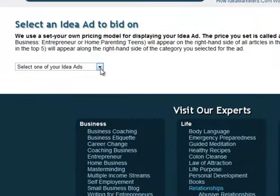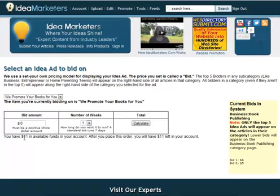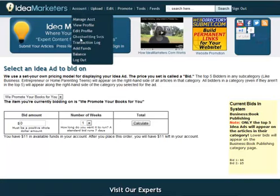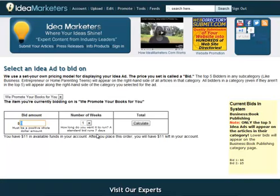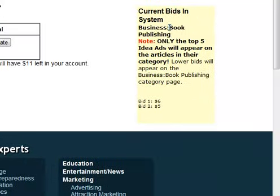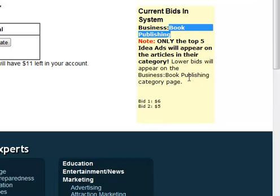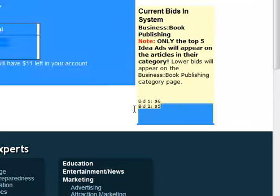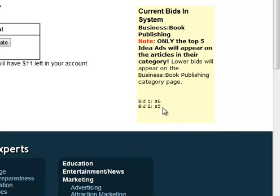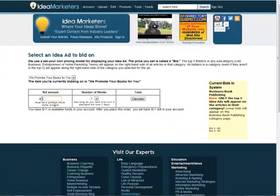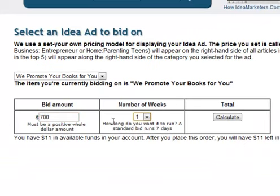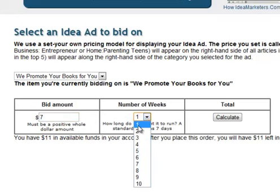If she was running any ads already they would show there along with what she was already paying, but she doesn't have any. She has eleven dollars in her account — you can always add money under Account > Add Funds, or it will prompt you when adding an advertisement if you don't have enough. Right now she's advertising in the book publishing category. There are two bids running: one for six dollars and one for five dollars. If she wants to be in the number one spot and outbid the current leader, all she needs to bid is one dollar more — so seven dollars, not seven hundred.